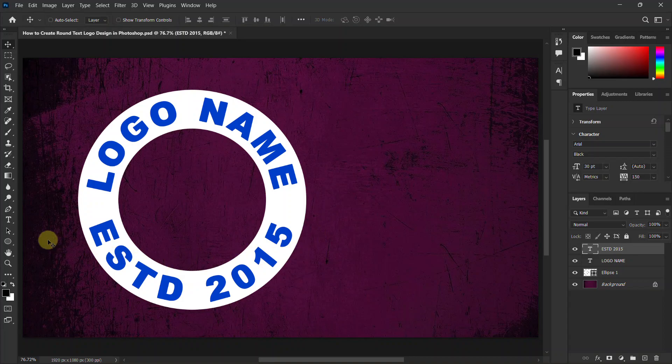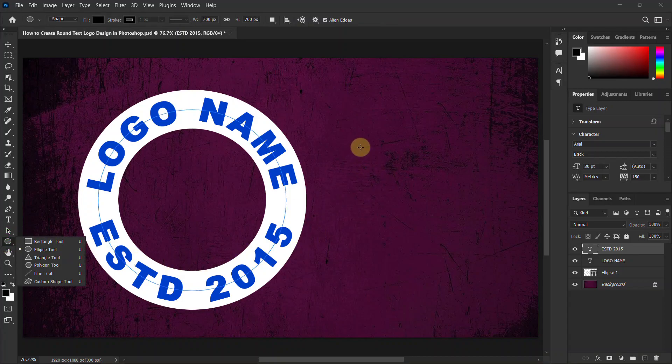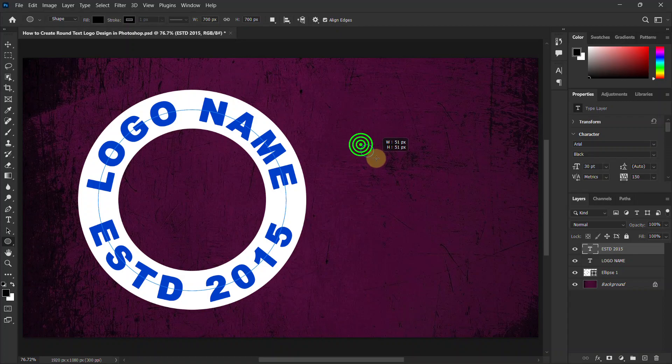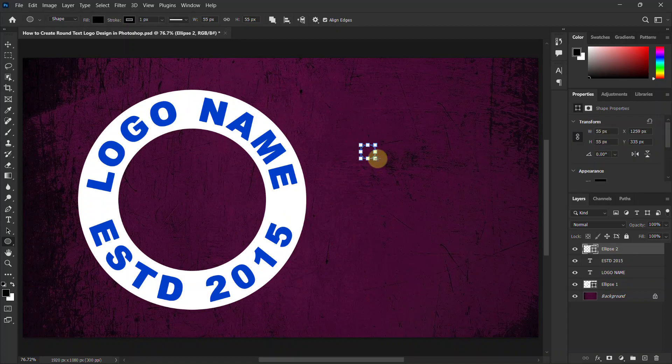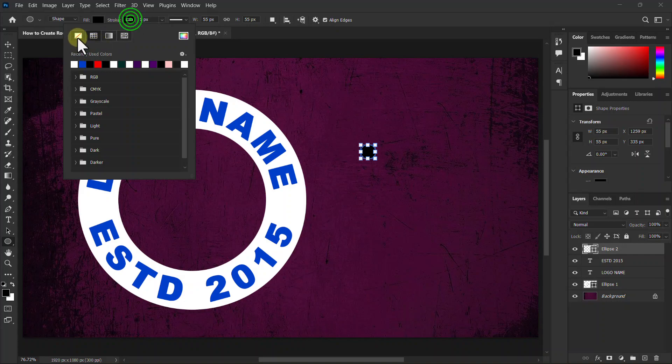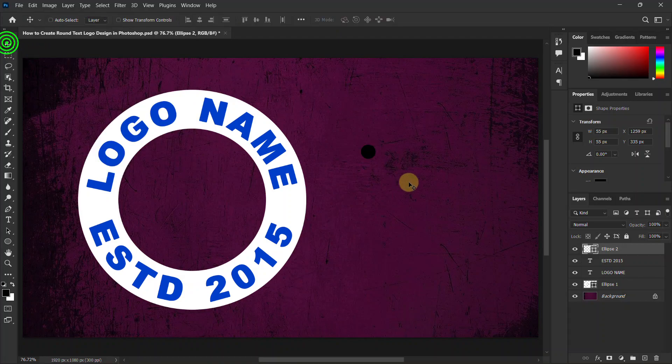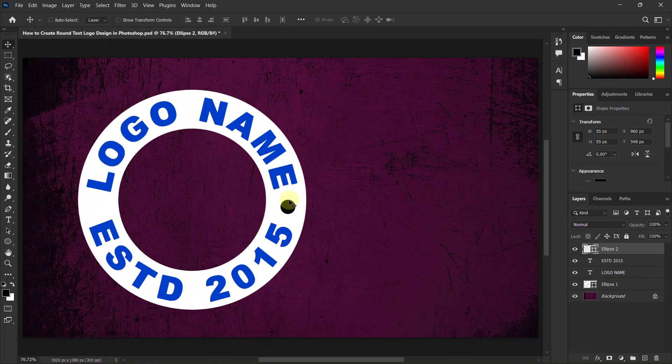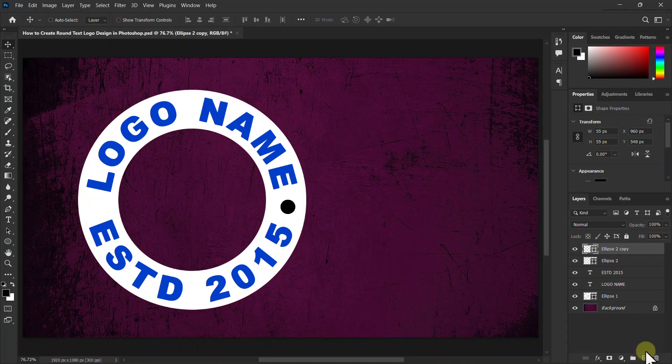Click the ellipse tool from the toolbar. Make a round shape, go to the top toolbar, click on stroke color, set the stroke color to none. Place this round shape in the middle of the two text layers, make another copy of this round shape. Now place it on the opposite side.